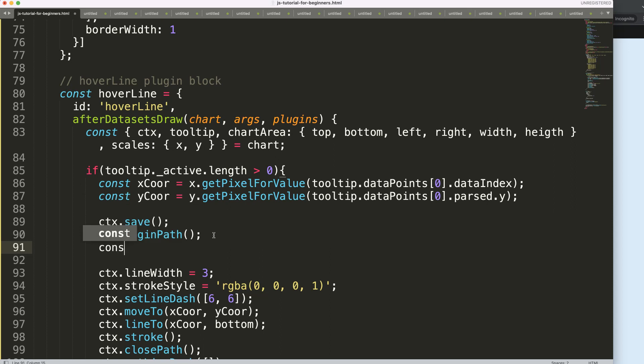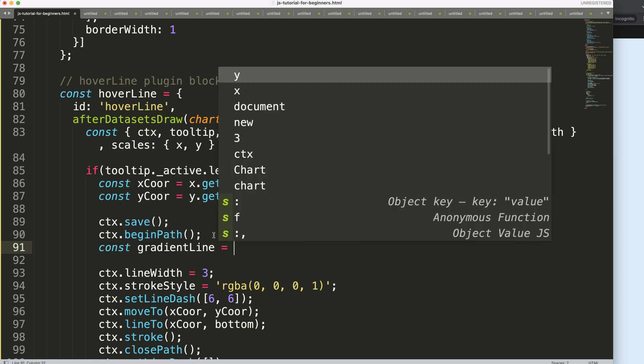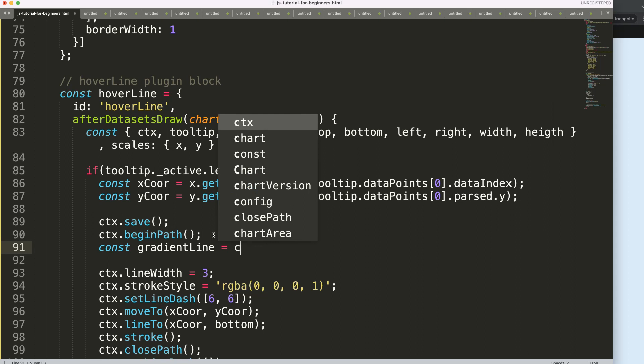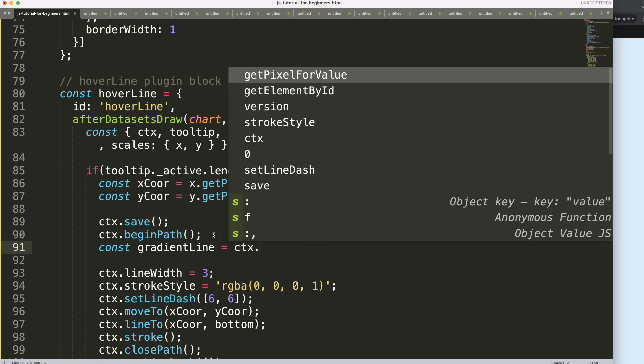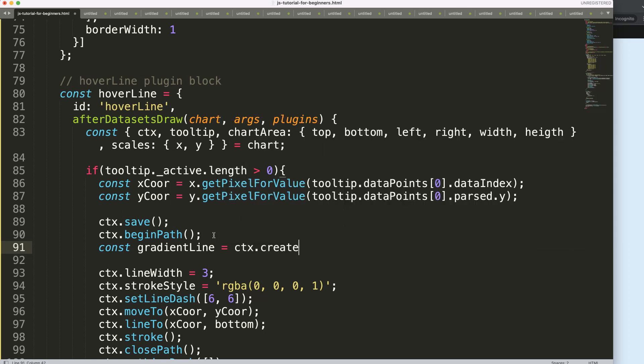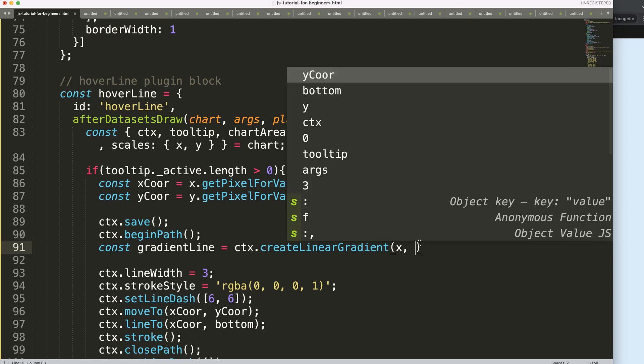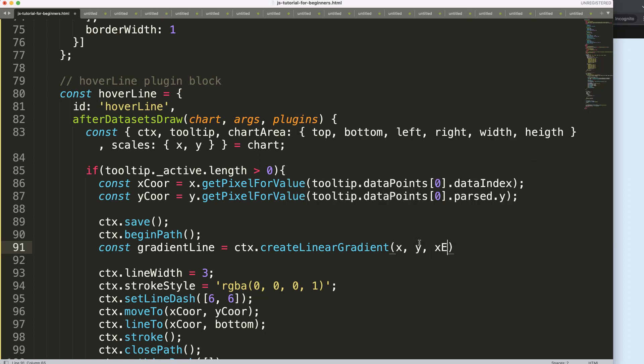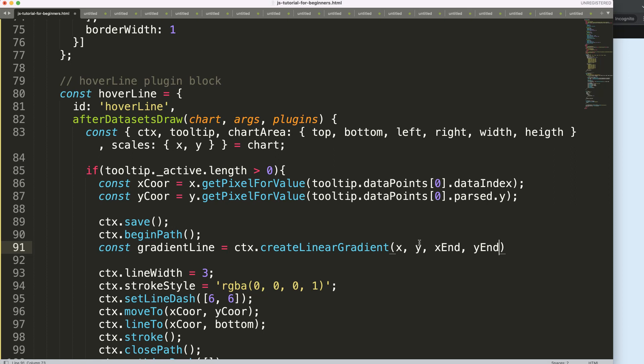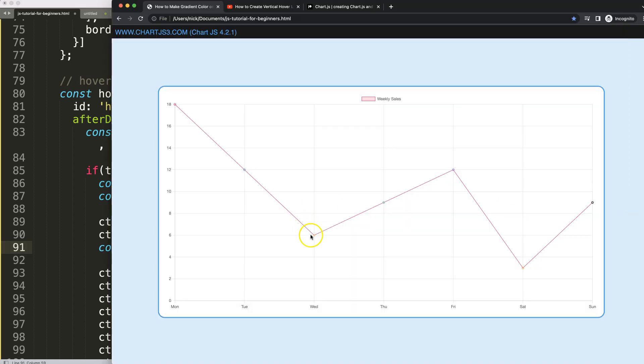We're going to say const gradientLine, and this gradient line will be the CTX and say createLinearGradient. This linear gradient will have certain values: the X coordinate starting point, the Y coordinate starting point, and we have the X ending point and the Y ending point.